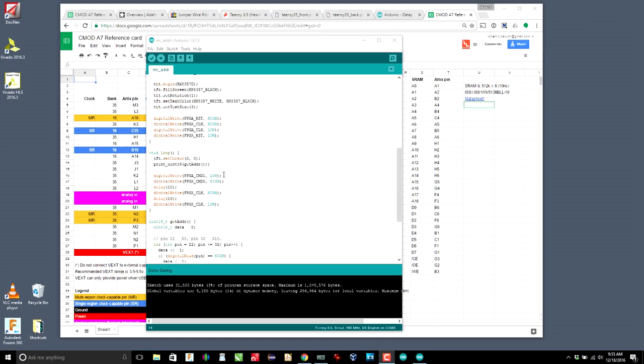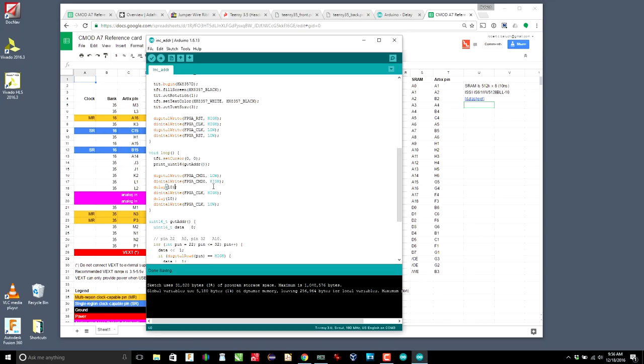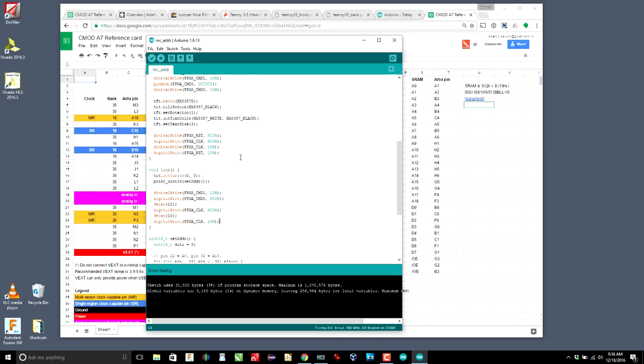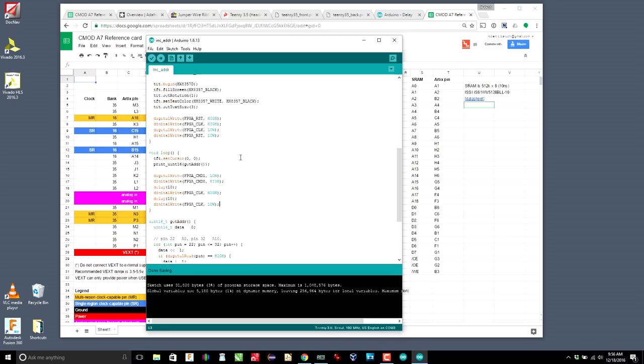And then in our loop we are going to set the command to 01, which is the command for increment. Remember it was none, which is zero, increment, which is one, and load, which is two. Then we're just going to wait 10 milliseconds, pulse the clock 10 milliseconds, pulse it low, and then keep going, print the address and just go round and round. So basically we should just see the counter counting up.